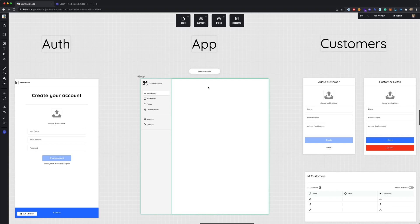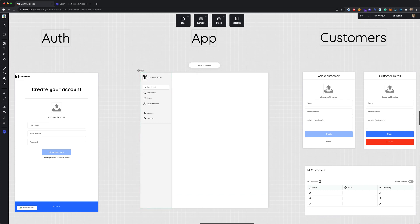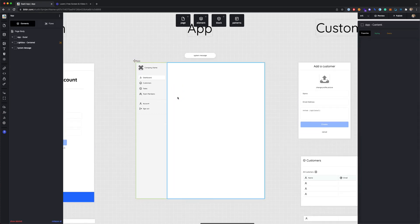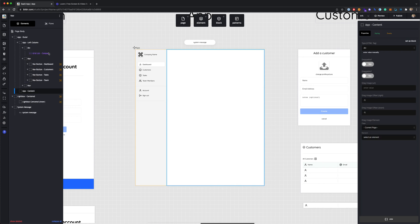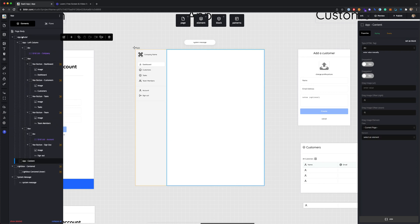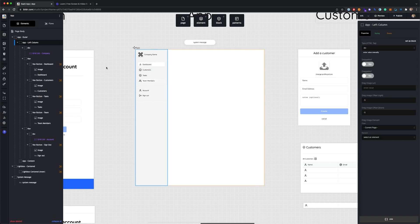Next, let's take a look at the app pages. The first one is this main page called app. If we click on this and look at the structure of the elements, we can see there's a left column, and this is what has our navigation menu.